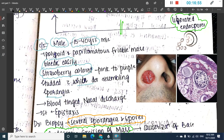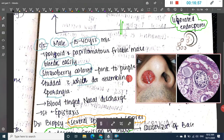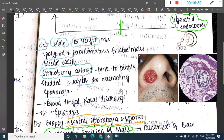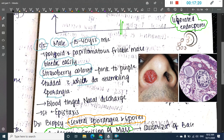These are the strawberry-colored sporangia seen in rhinosporidiosis. On biopsy, you see many sporangia with endospores containing multiple spores inside.